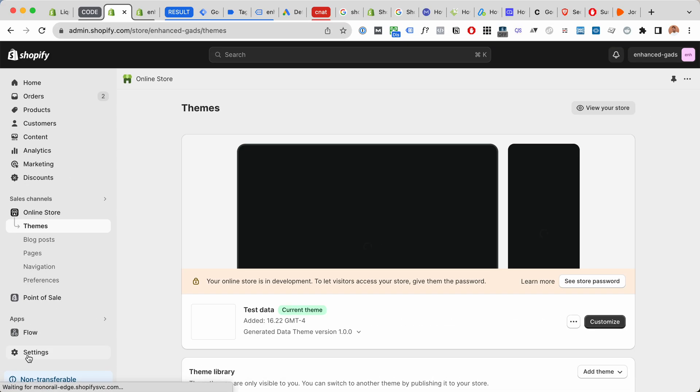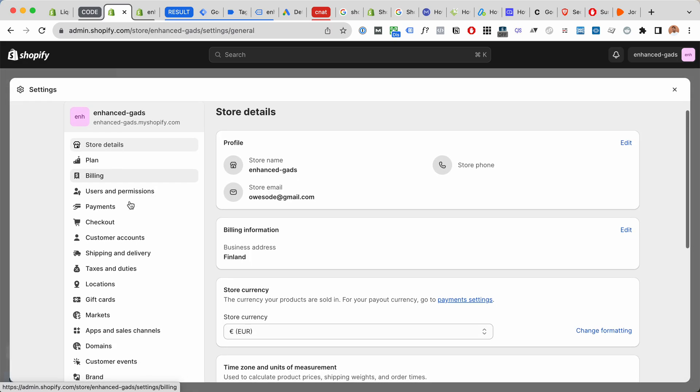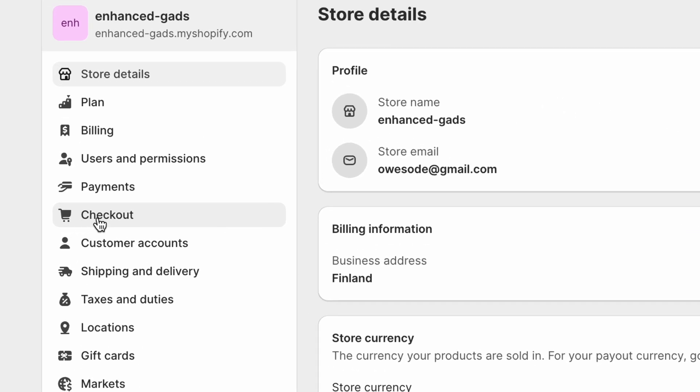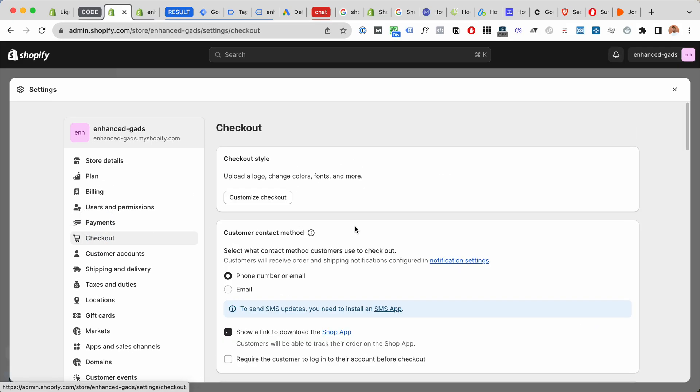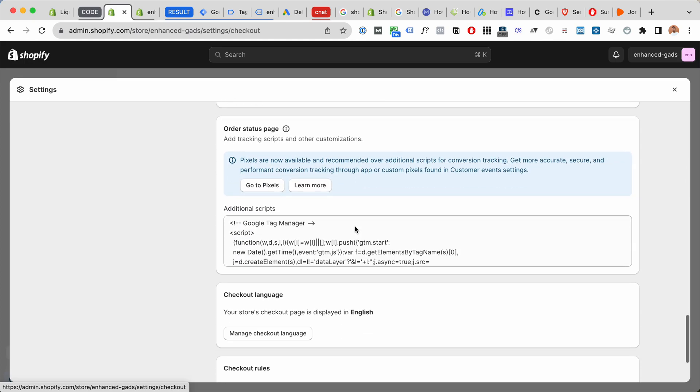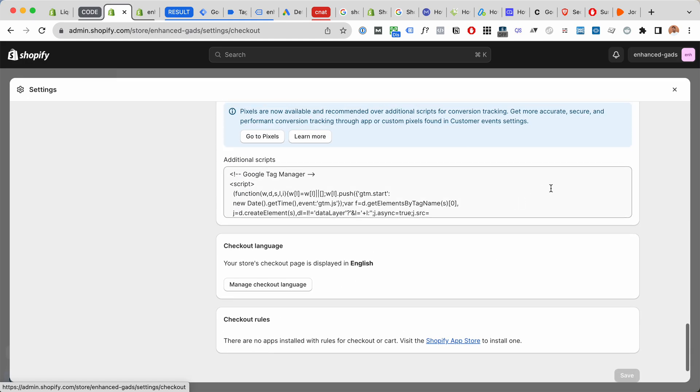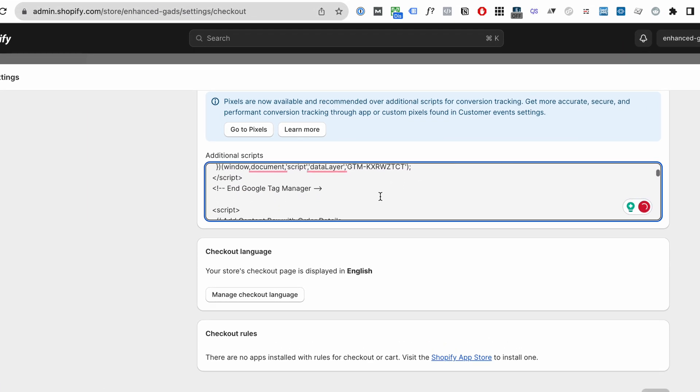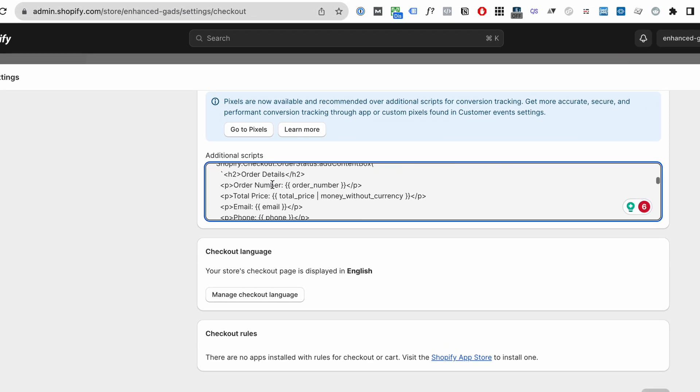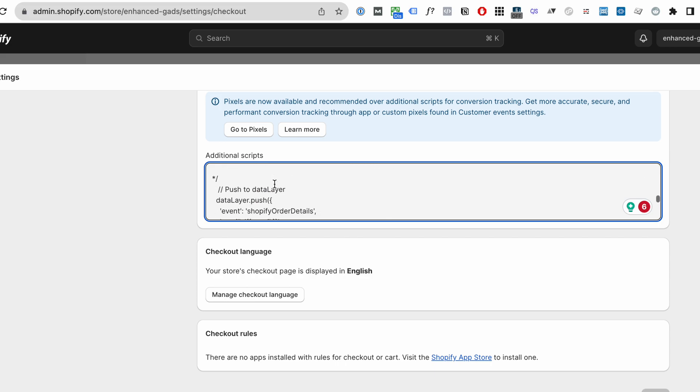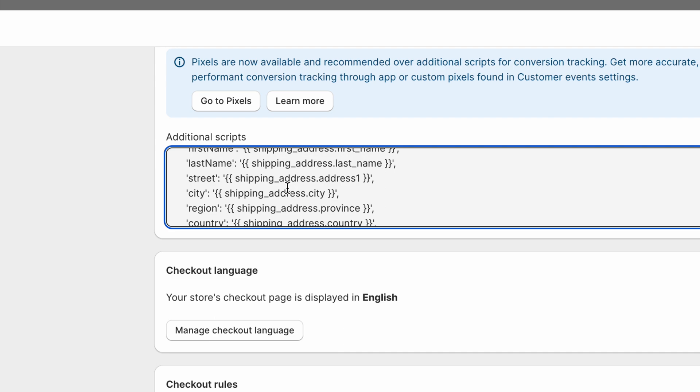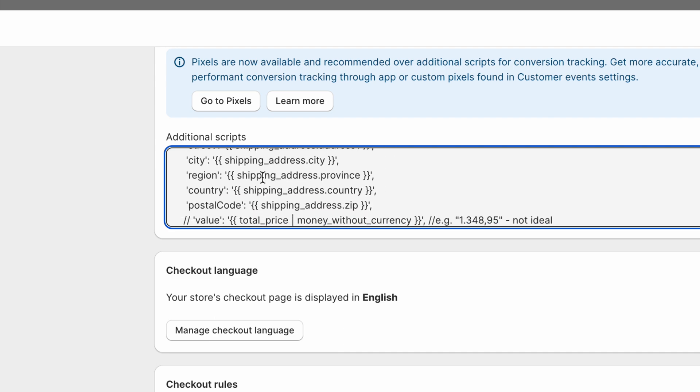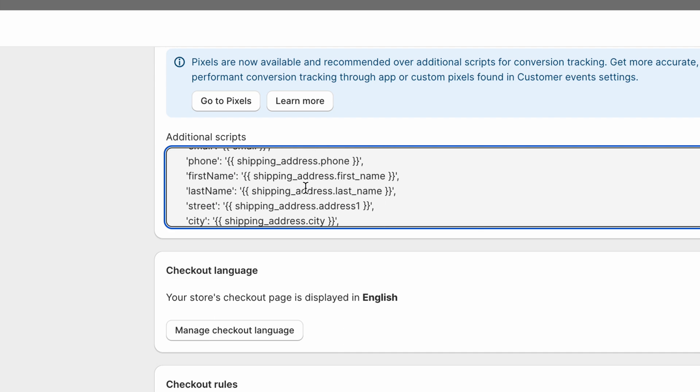Here, click settings and go to checkout and scroll down here to additional scripts. Here you will install Google Tag Manager and install this extra code that's gonna enable our perfect Google Ads conversion tracking setup, including all the information like the city, region, country, postal code, first name, last name, email, and a custom event for Google Tag Manager.